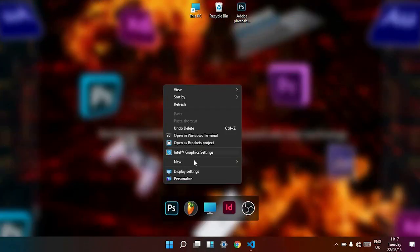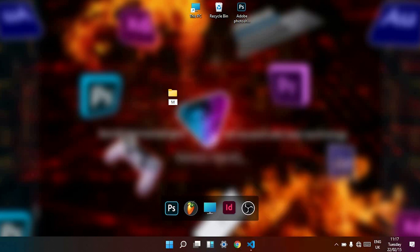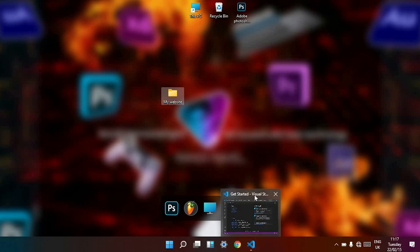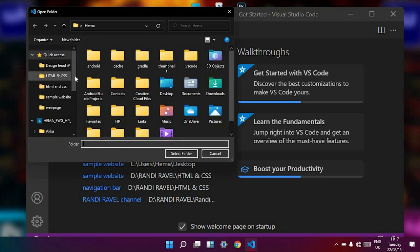Create a new folder in your computer. I am creating a new folder called 'my website'. Now I open this folder with my code editor, Visual Studio Code. You can use any code editor to code HTML and CSS.